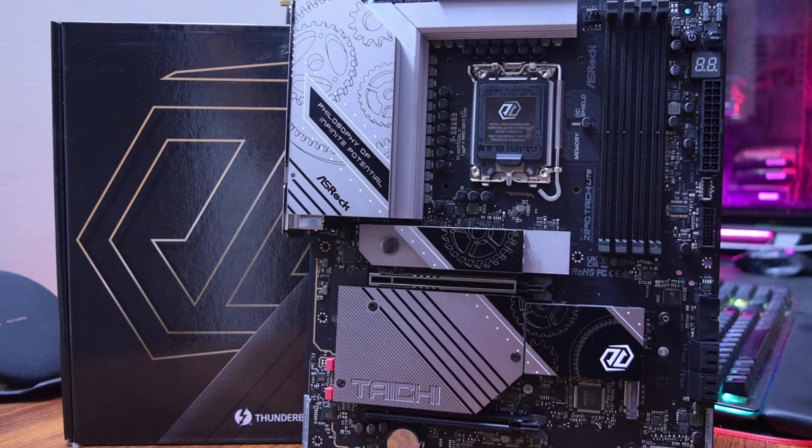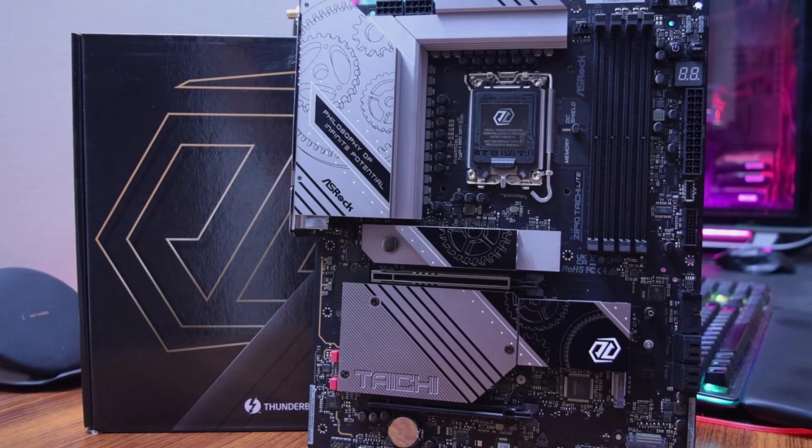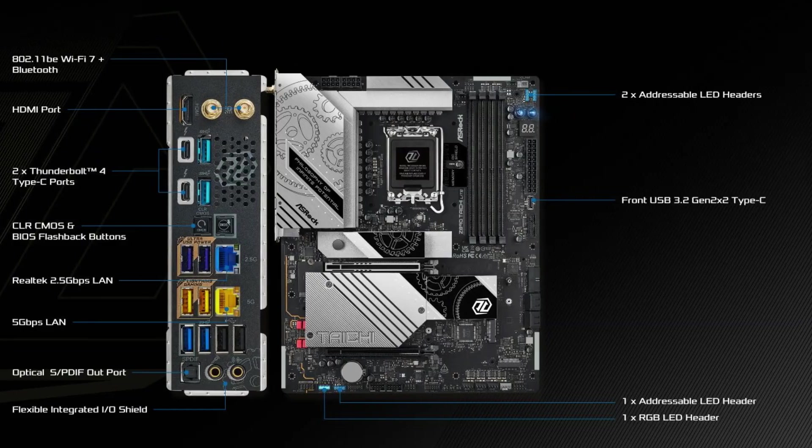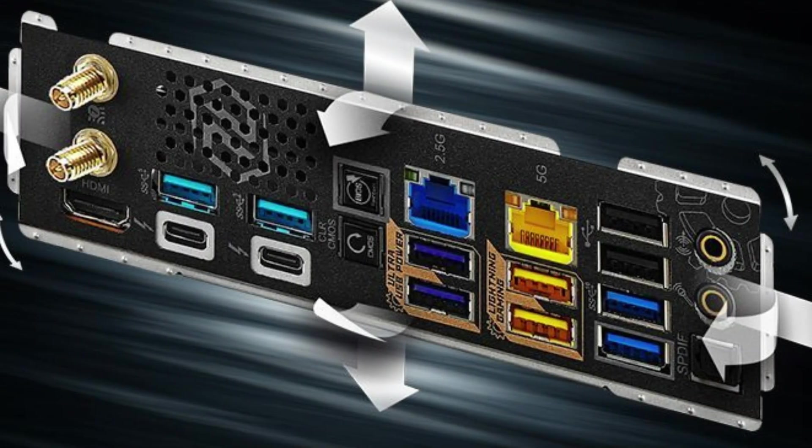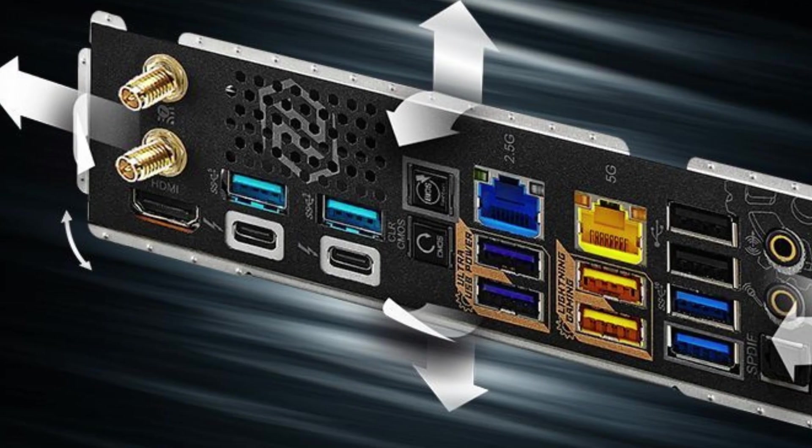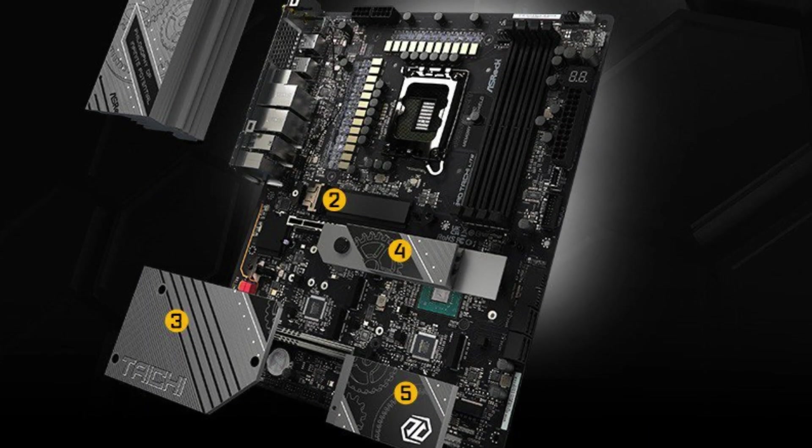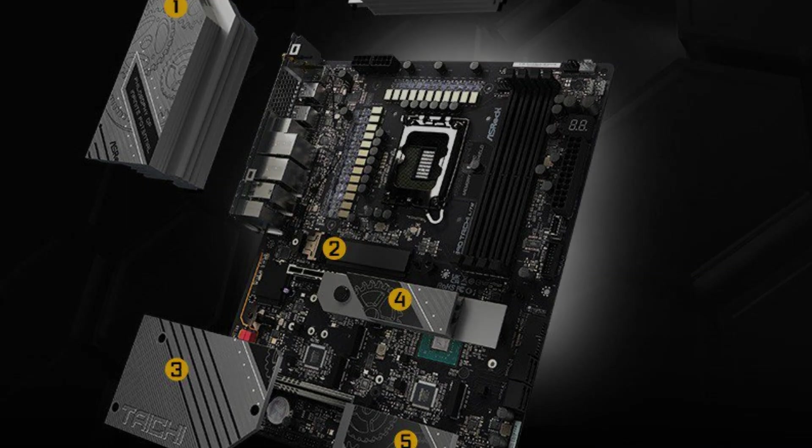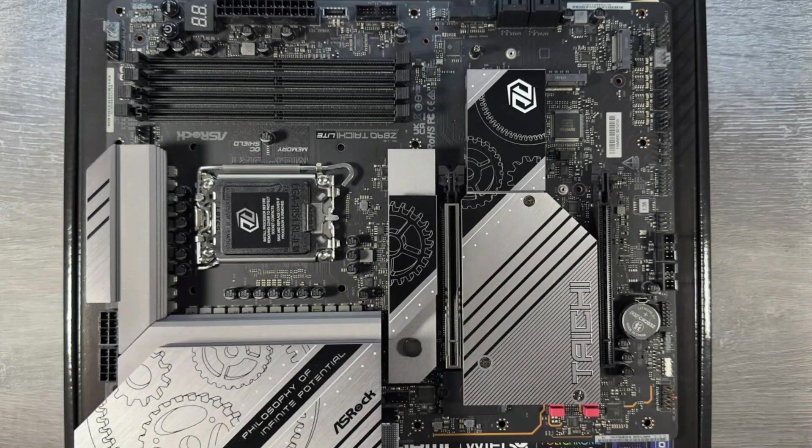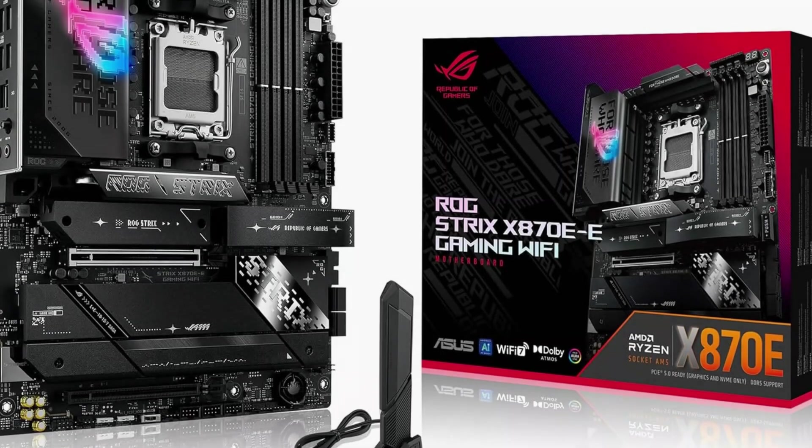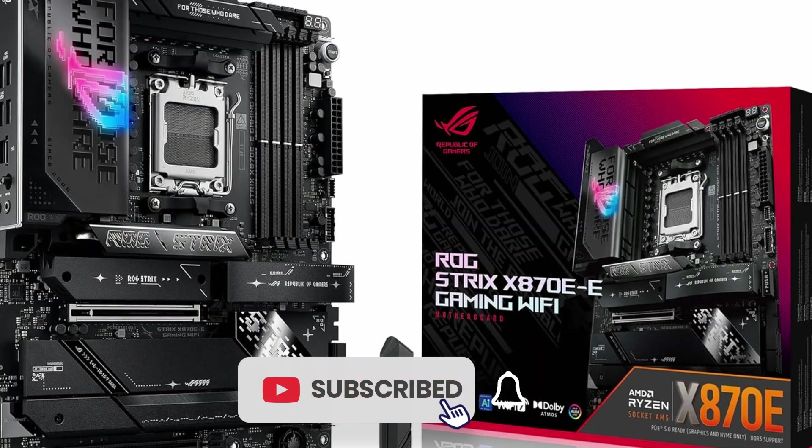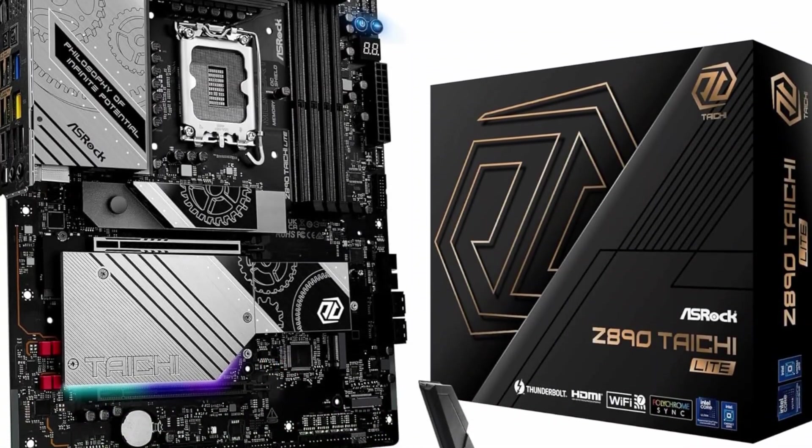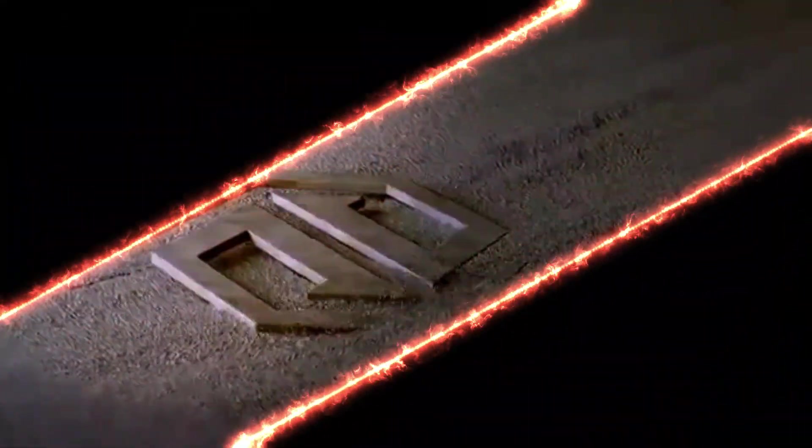Connectivity is excellent thanks to dual Thunderbolt 4 Type-C ports. These ports offer high-speed data transfer and are perfect for users working with professional monitors or external storage. There's also a standard HDMI port included for added flexibility. For users who enjoy overclocking, the board includes high-end capacitors and strong VRM components, allowing higher performance without risking instability. While competing boards like the ASUS ROG Maximus Apex aim for similar performance, the AsRock Z890 Taichi Lite stands out by balancing power with practical features.